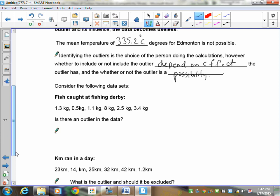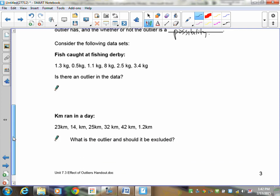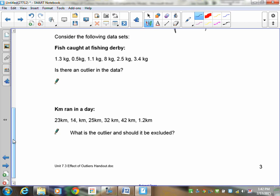So let's take a look at a fishing derby here. I've got 1.3 fish, 1.3, 0.5, 1.1, 8 kilograms, 2.5, and 3.4. The question is, is there an outlier in this data here? Taking a look at that. Well, you could say it's possible that 8 kilograms, because 8 kilograms is significantly larger than the other numbers, I've got a 0.5, a 1.1, a 1.3, a 2.5, and a 3.4.